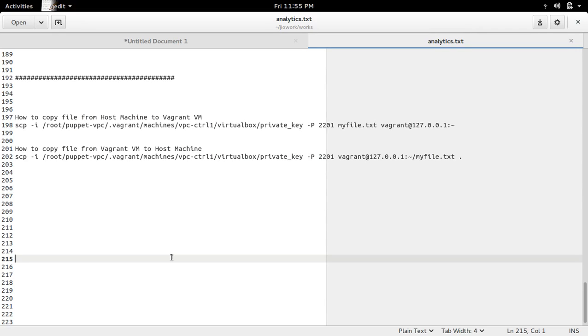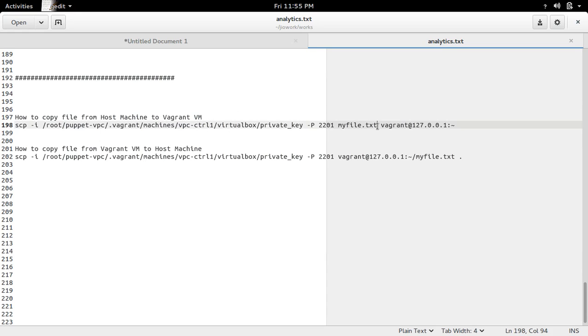This video demonstrates how to copy files from your host machine to Vagrant VM. Here I am going to copy this file from my host machine to Vagrant VM.